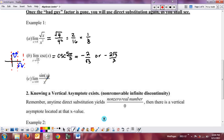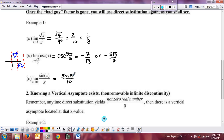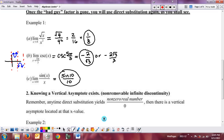In our last direct substitution example, the fraction is only undefined at 0, so going to 10 is fine. We just do direct substitution: sine of 10 over 10, and we're done. You don't know what sine of 10 is exactly — it's an irrational, non-repeating decimal — but that's okay. In calculus we don't have to simplify. They just want to know you can do the direct substitution. Also, when using a calculator in calculus, it should always be in radian mode.